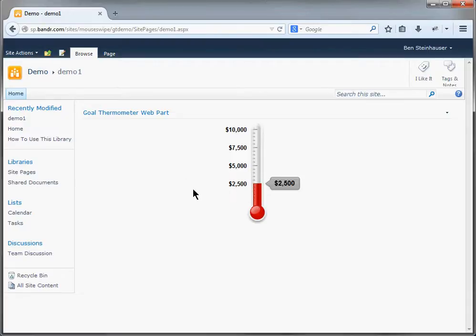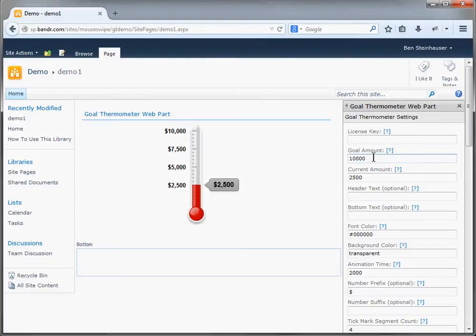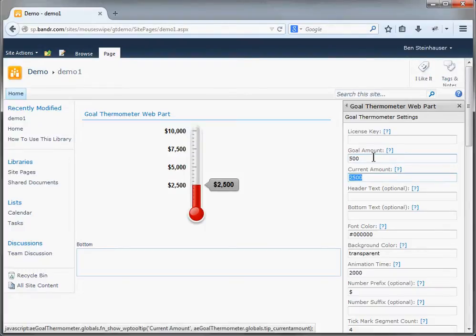So let's go ahead and edit it and see what else it can do. Let's edit the web part and you can see here in the web part properties that there are a lot of goal thermometer custom properties and settings for it. You can change the goal amount — let's go ahead and make this $500. You can change the current amount — let's go ahead and make this $100.